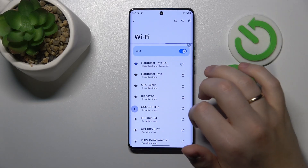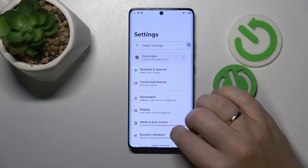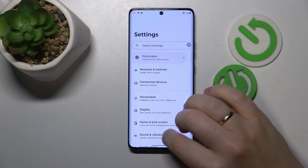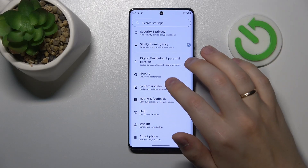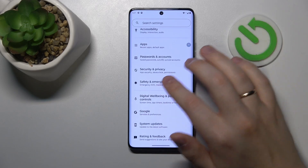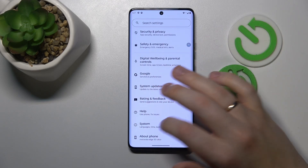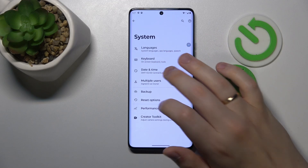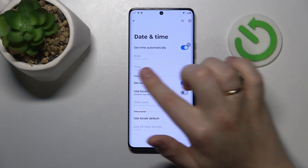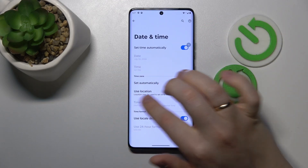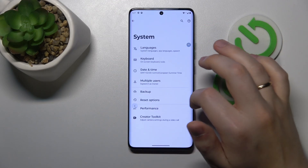You can also try to make sure that your date and time are properly synchronized and correctly set. Enter the System category of Settings, then open the Date and Time page and switch on the Set time automatically and Set time zone automatically options.